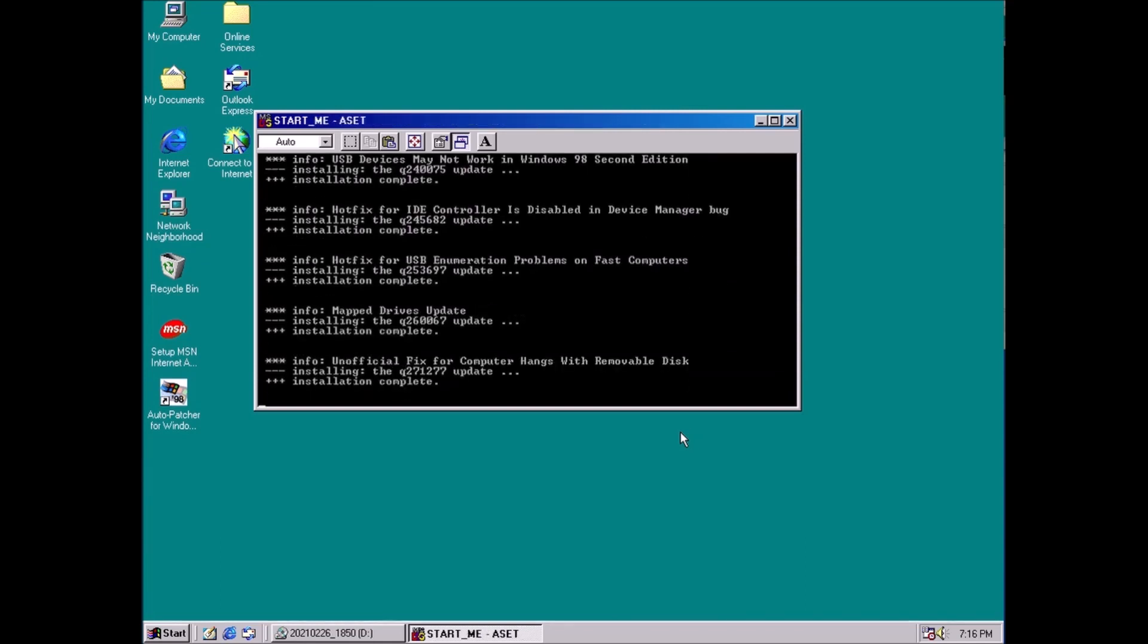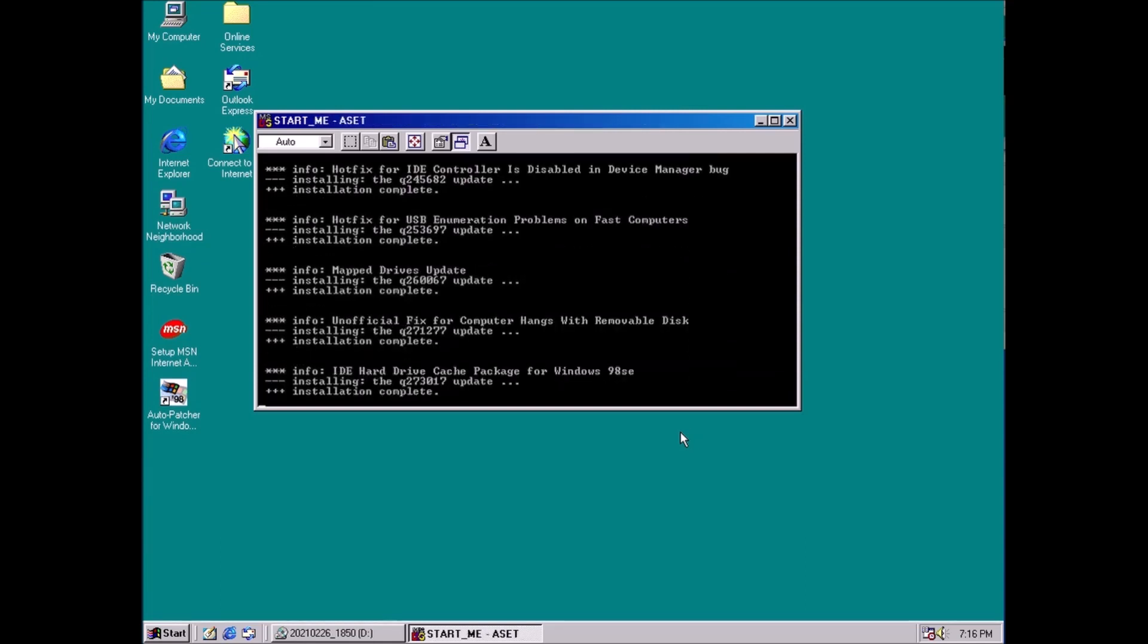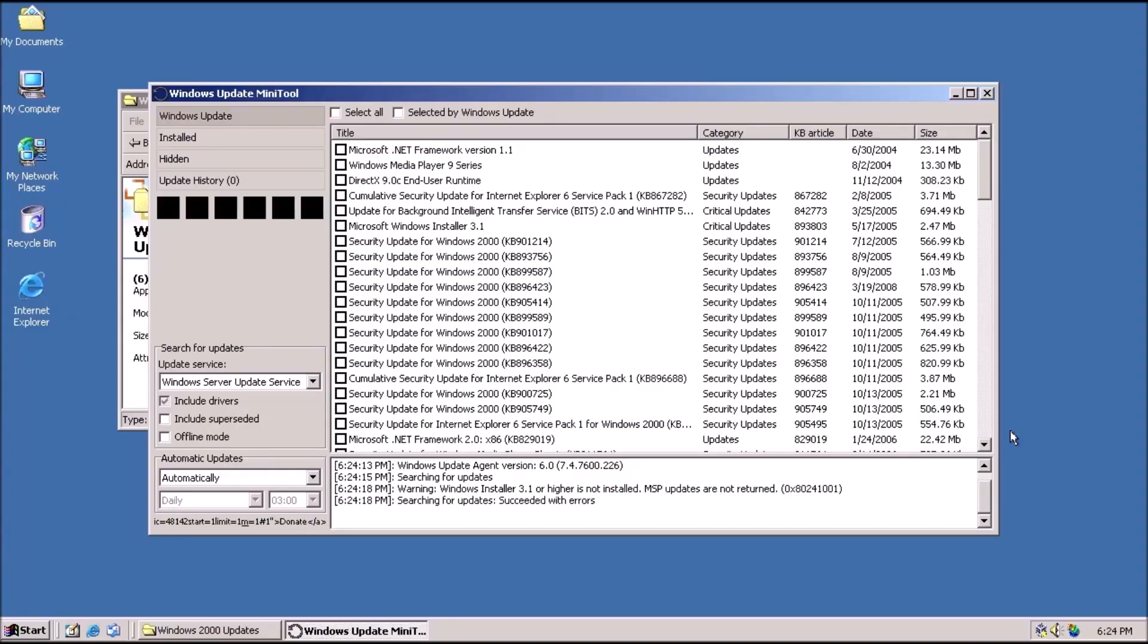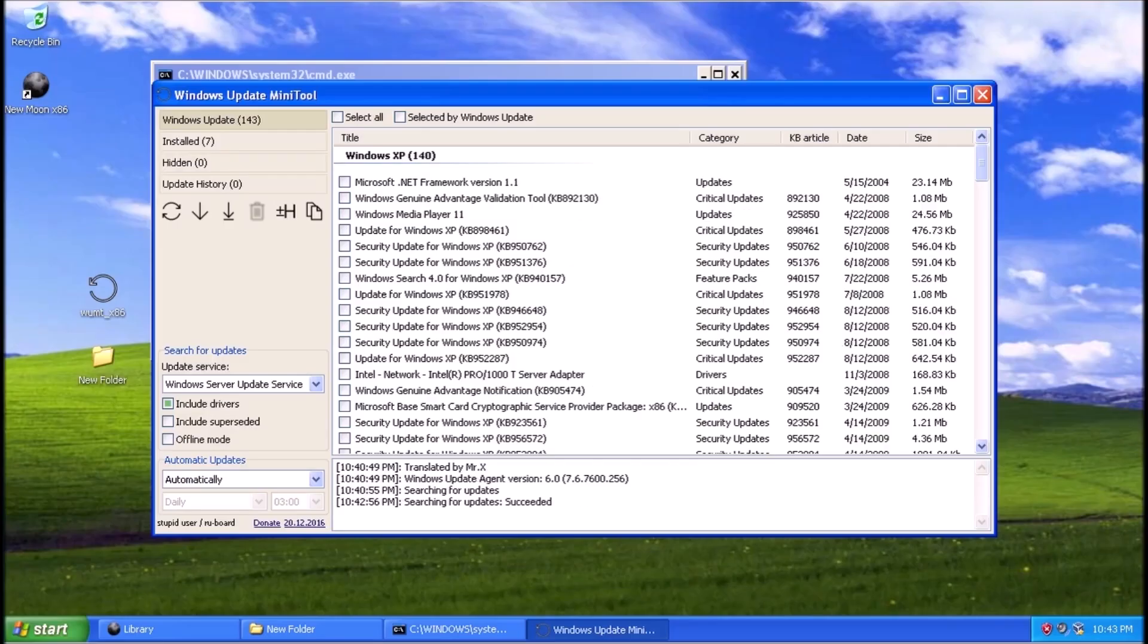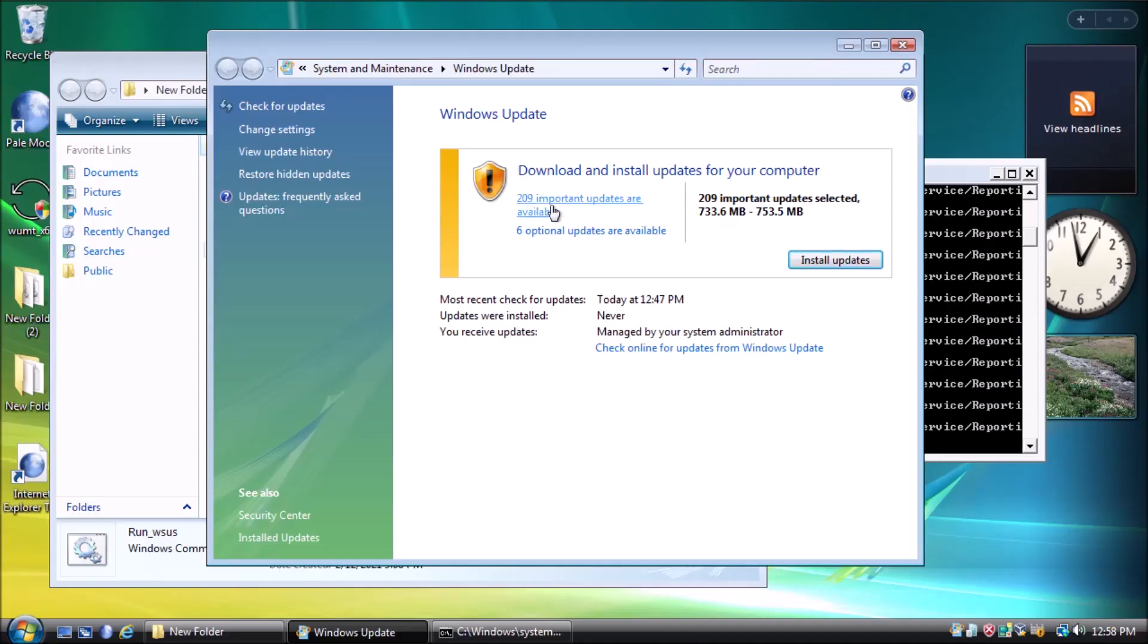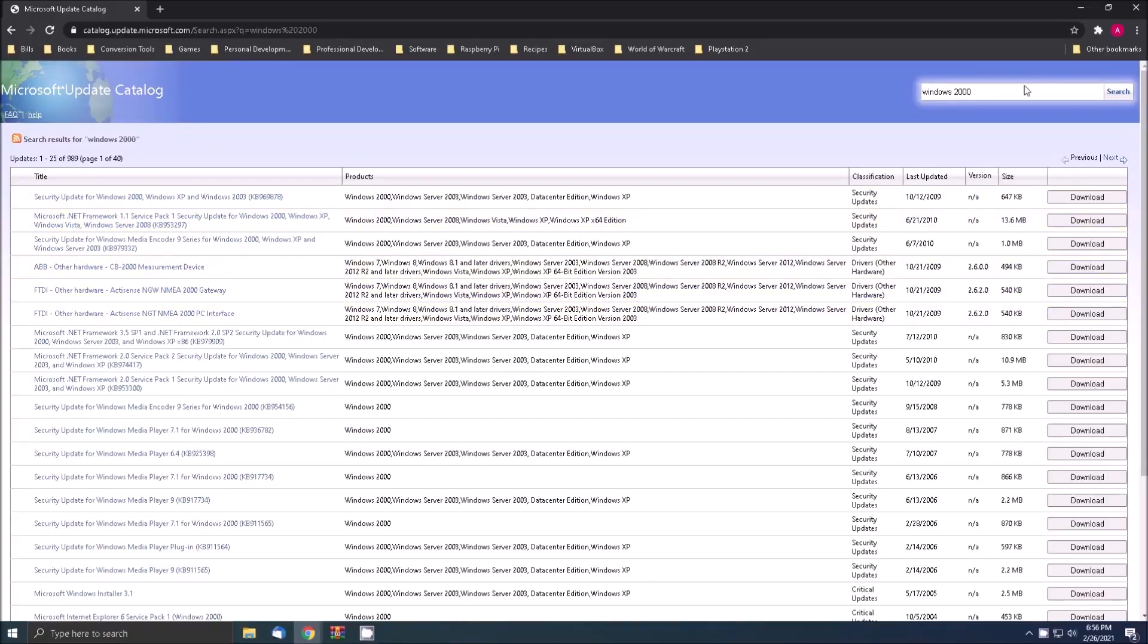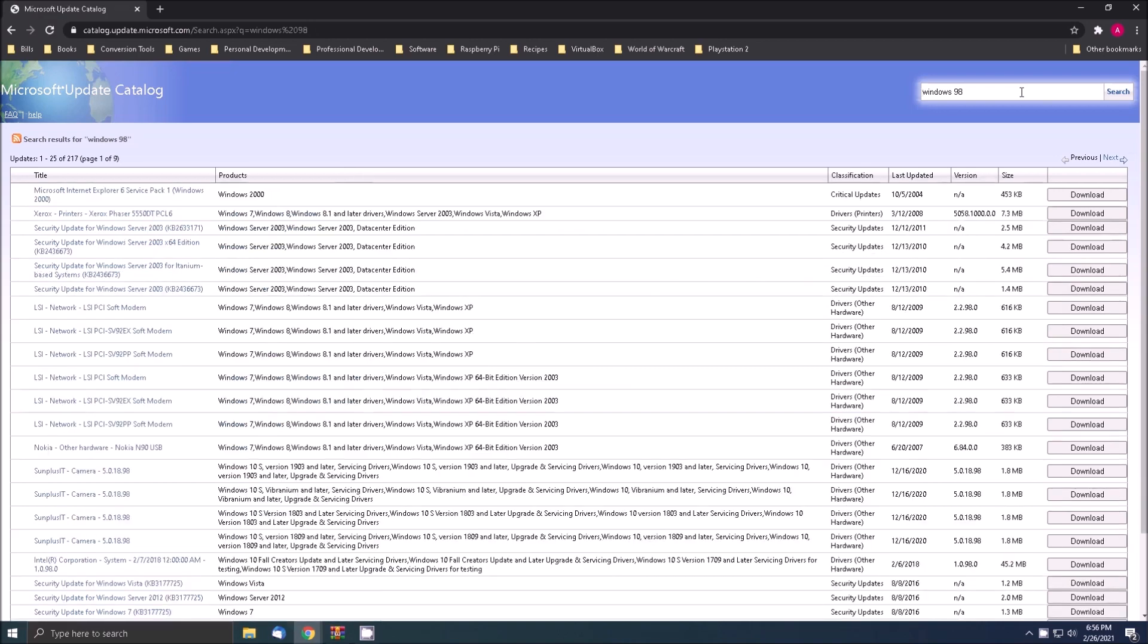Recently, we've covered how to get automatic updates for Windows 2000, XP, and Vista. The built-in Windows Update feature still works on these operating systems because the updates are still available from the Microsoft Catalog. This begs the question, what about operating systems like Windows 98 that can no longer get updates from Microsoft? That is what we're diving into today.